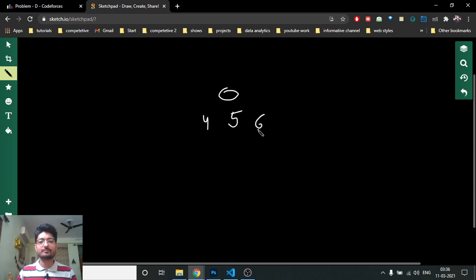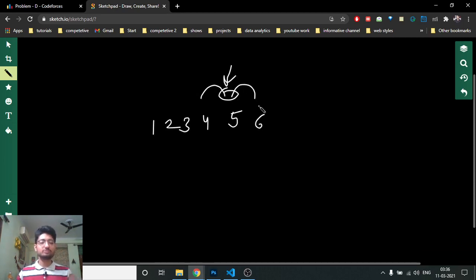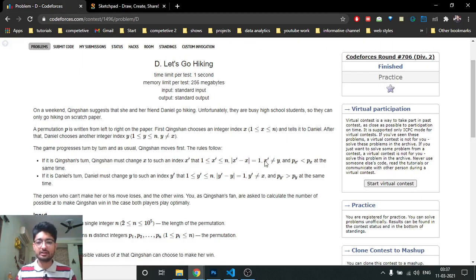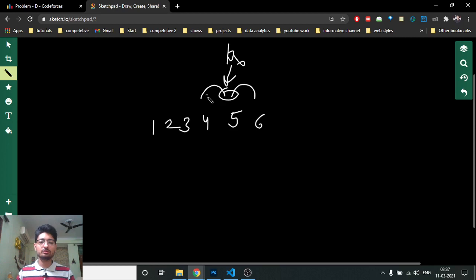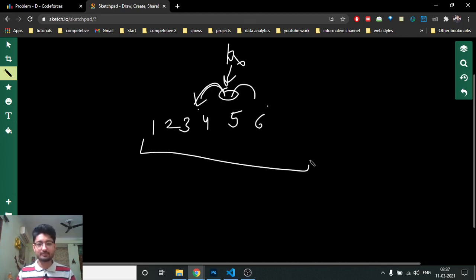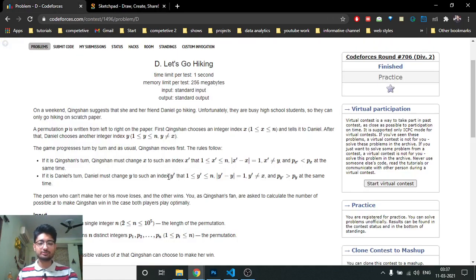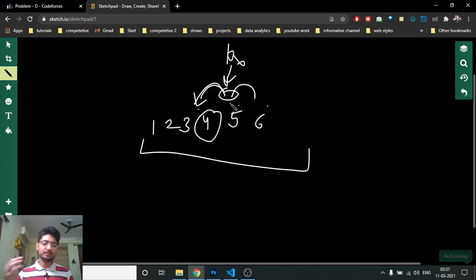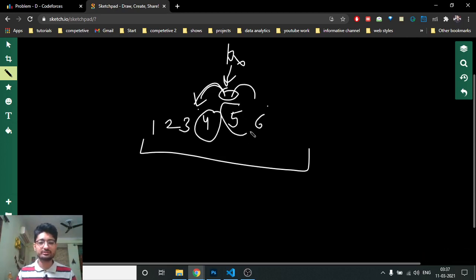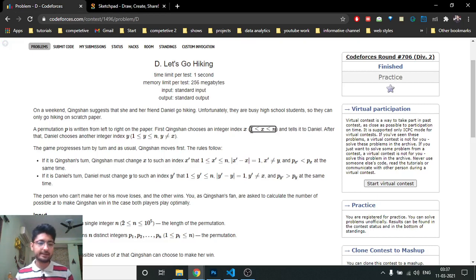For example, consider a permutation like [1, 2, 3, 4, 5, 6]. If Quinsha is on the position with value 5, it can go to the adjacent position with value 4 or 6 — but P[X'] must be less than P[X], so Quinsha can only go to 4 in this case. Daniel must do the same thing but moves up the hill, to an adjacent position with a larger value.